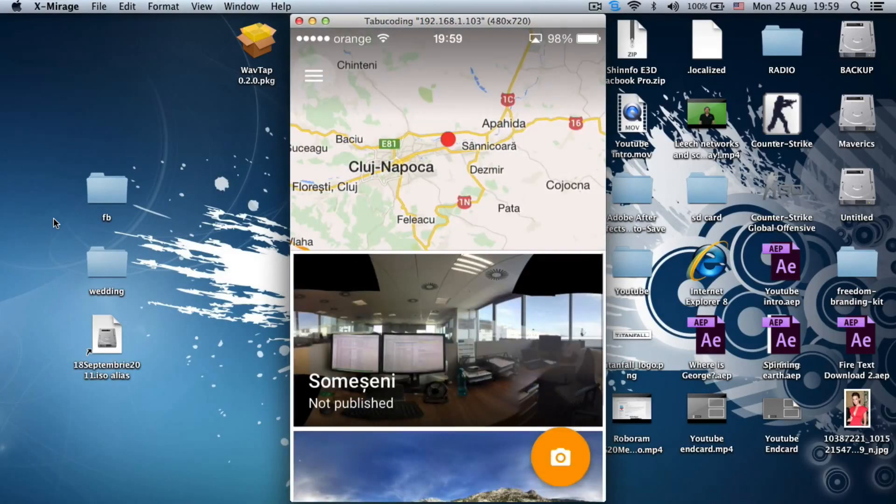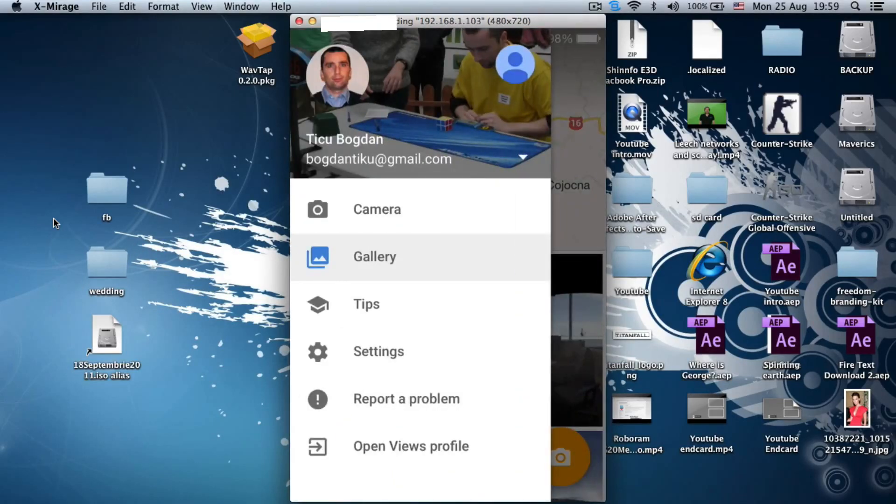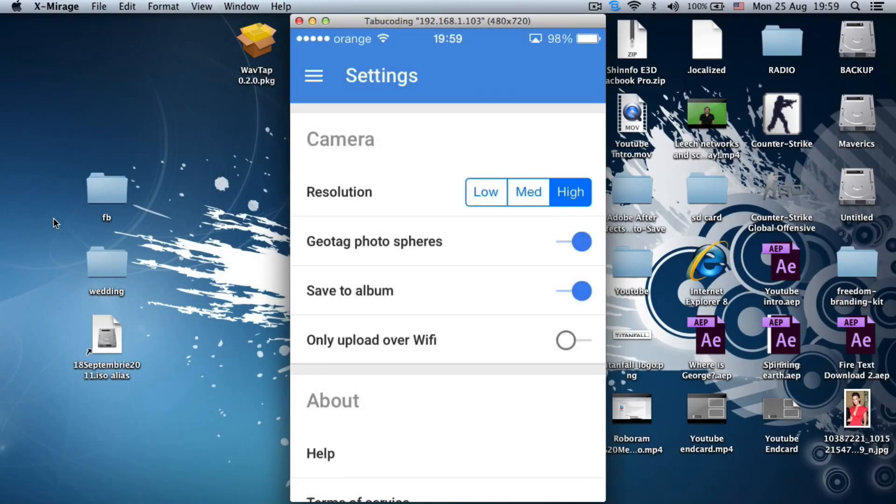Okay, what else do we have here? We have settings. We have resolution: low, medium and high, geotag, photosphere, save to album, upload over wifi.